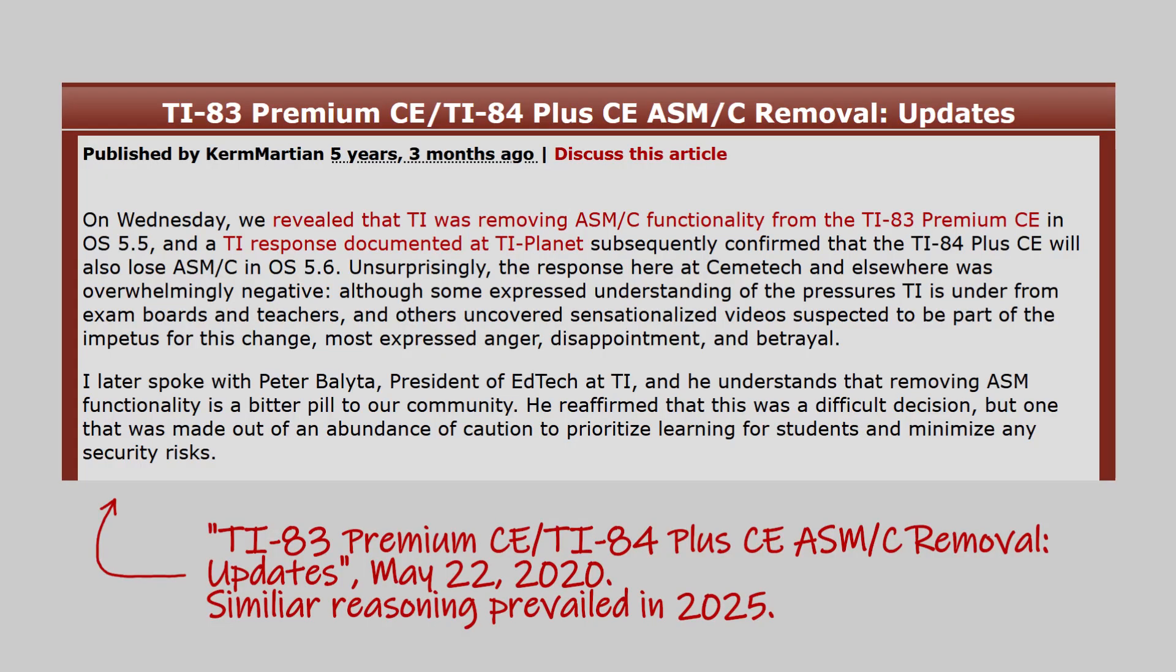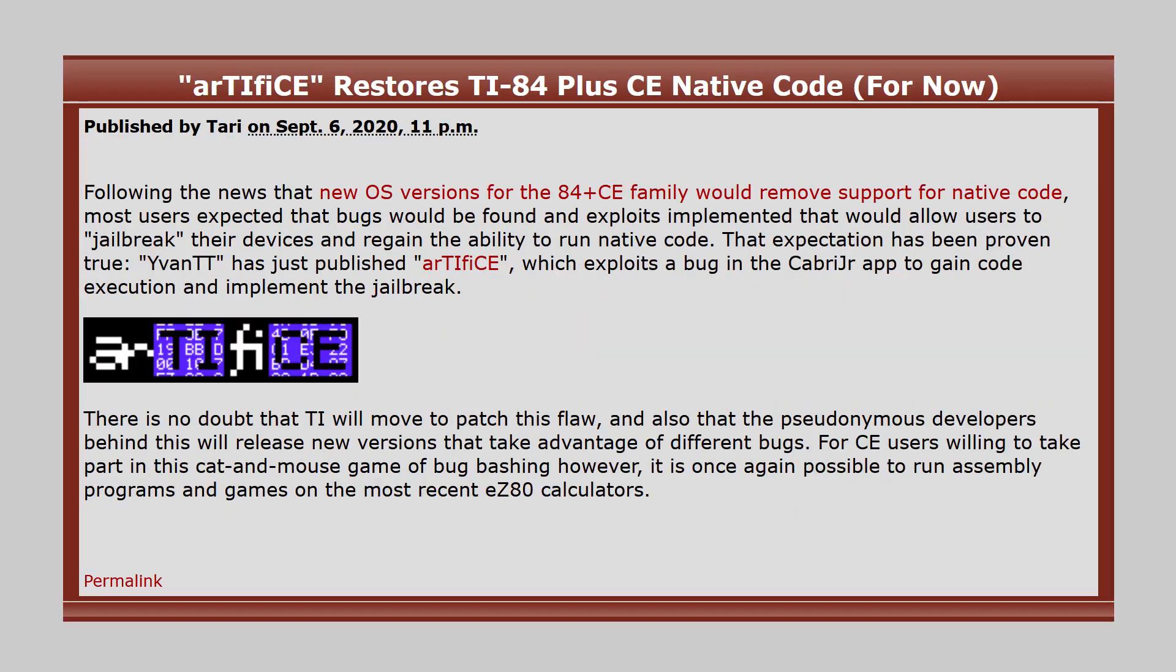In May 2020, TI removed assembly and C programmability from the TI-84 Plus CE family. The Artifice jailbreak appeared shortly thereafter, restoring the ability to run custom programs and games on TI's popular color screen calculators.